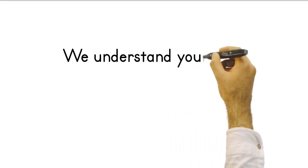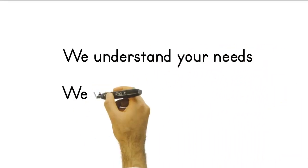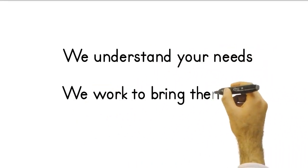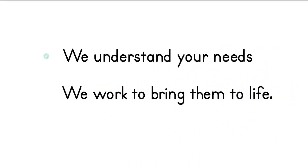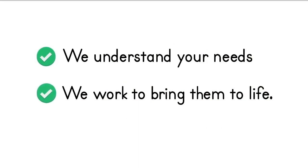With our expertise in machine design and manufacturing, we are here to offer you tailor-made solutions. We understand your needs and work to bring them to life.